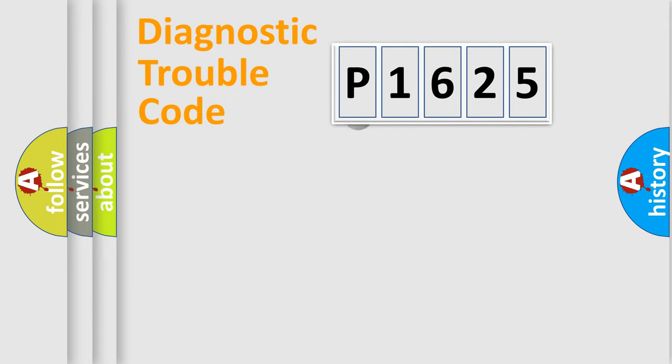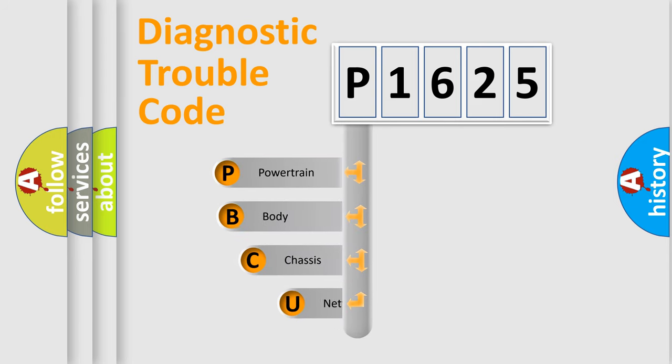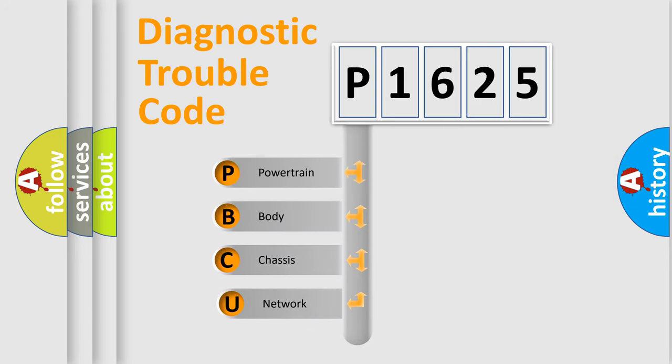First, let's look at the history of diagnostic fault code composition according to the OBD2 protocol.